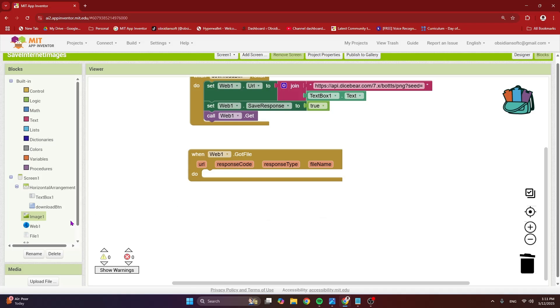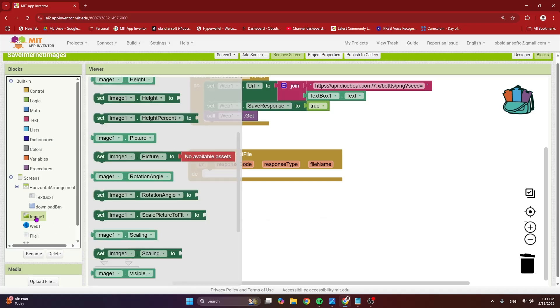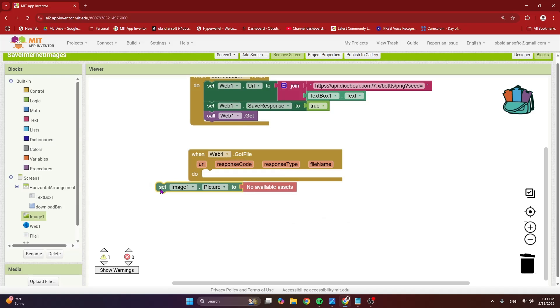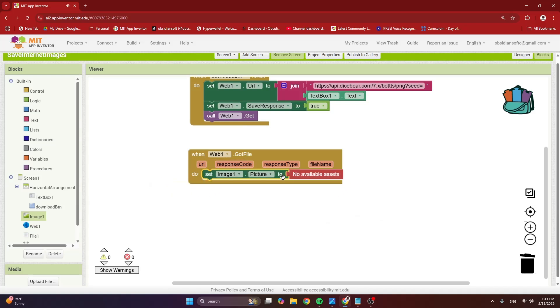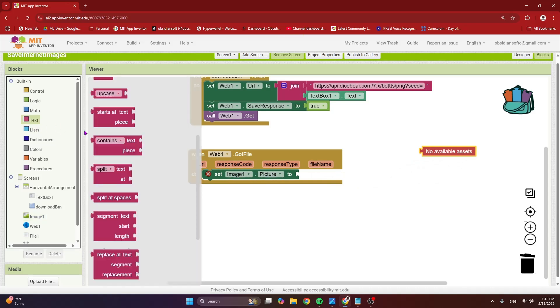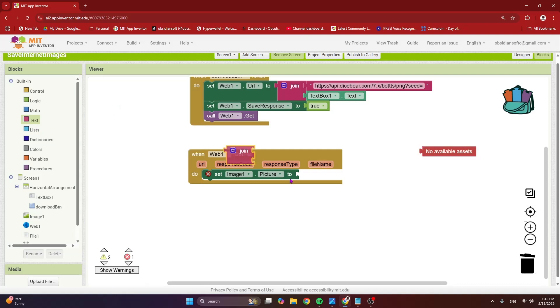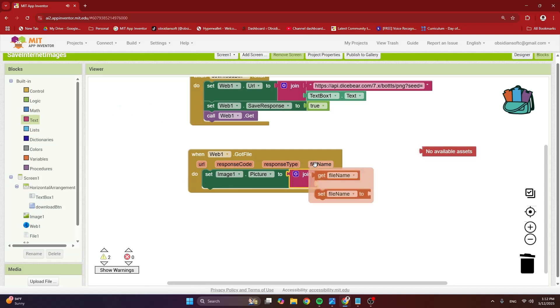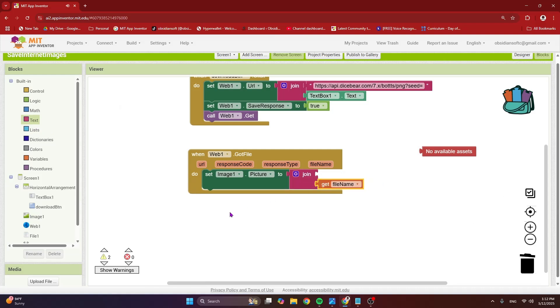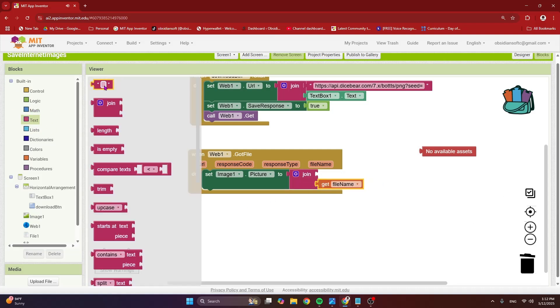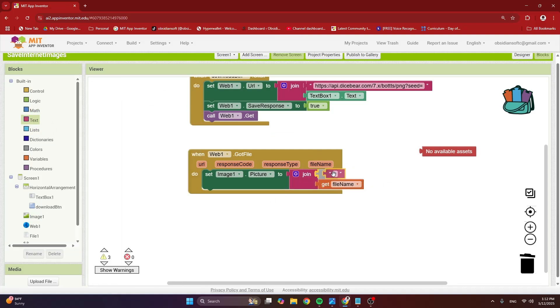So first, we are going to show this image that has been returned by the server in our image components picture. So for that, we are going to set image dot picture to a join of two things. We cannot directly provide this file name because there's something missing in it. So hover over it, get file name and what is missing is file colon and two forward slashes. So this is important.